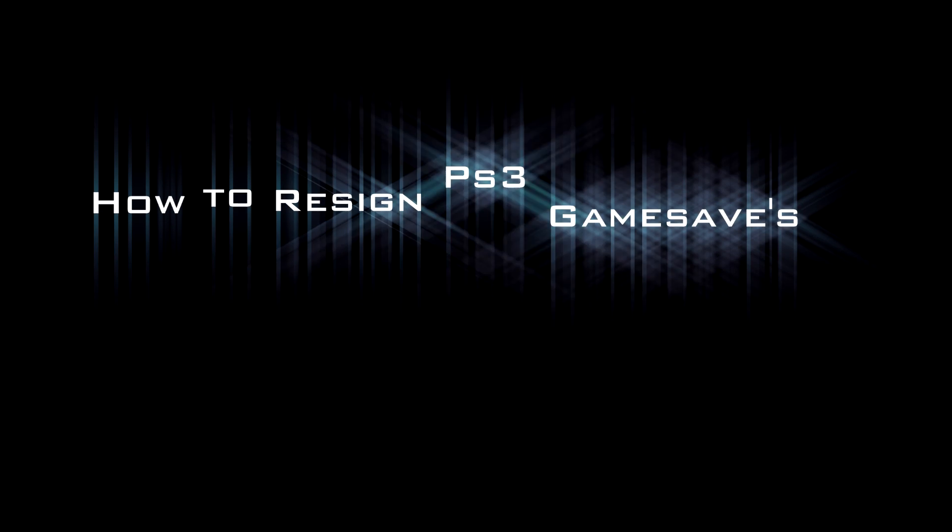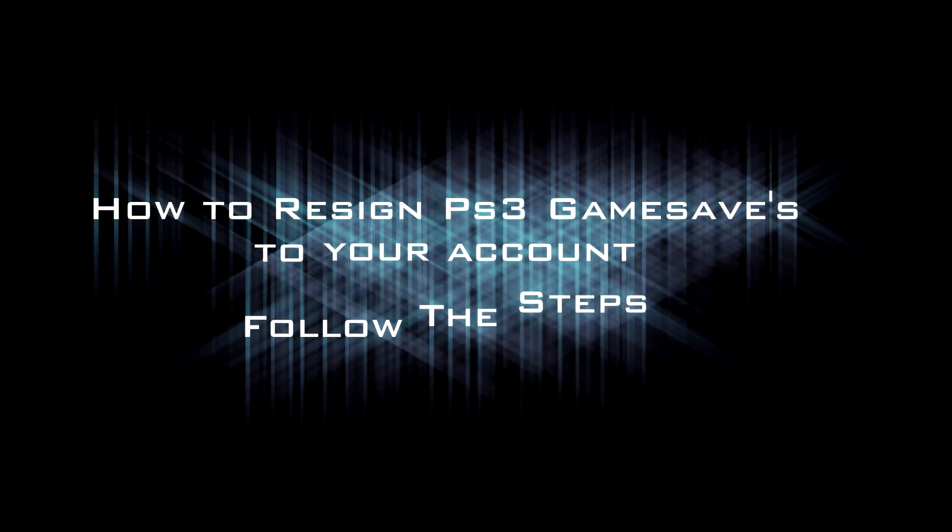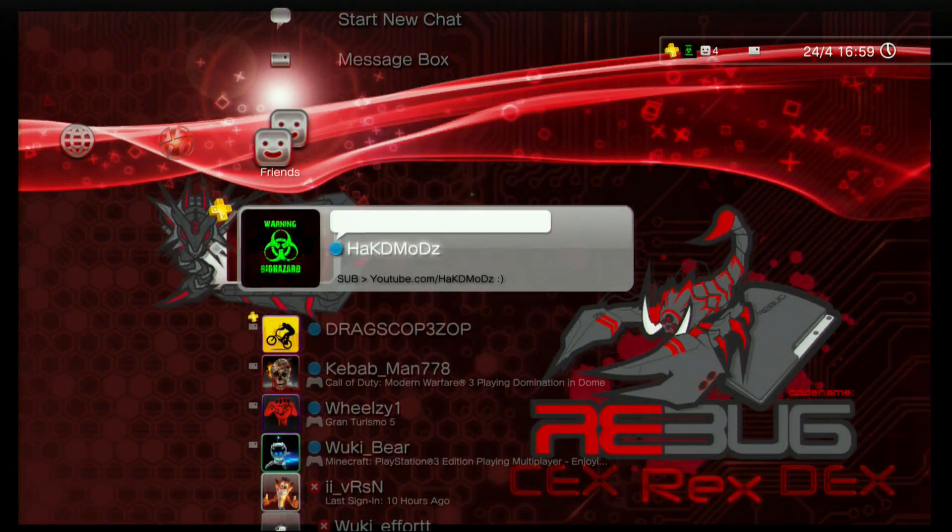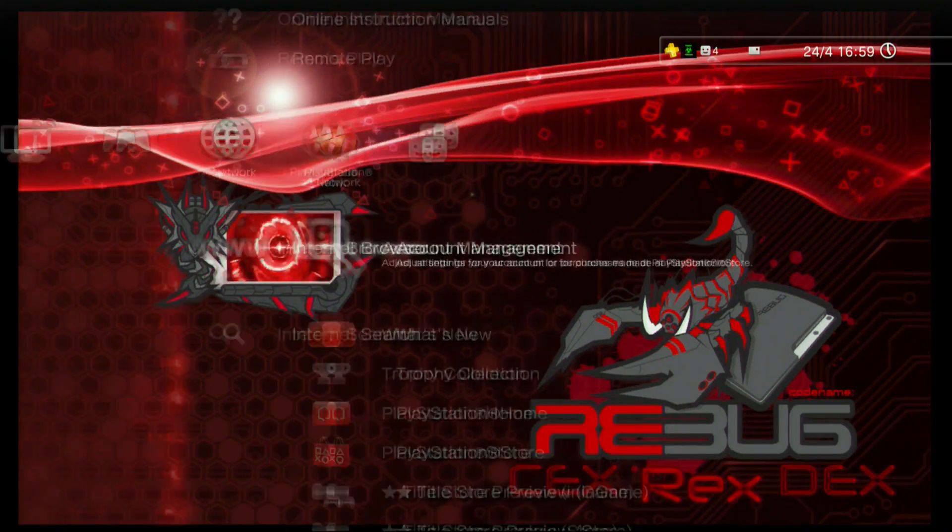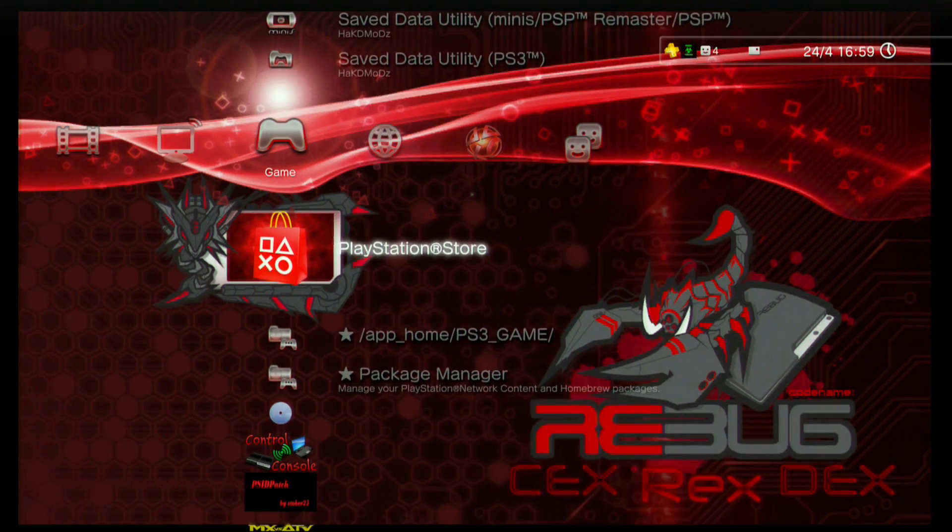Hey guys, HackedMods here with a YouTube tutorial for game resigning for PS3. Just follow the steps and you'll soon be able to resign your own game saves.